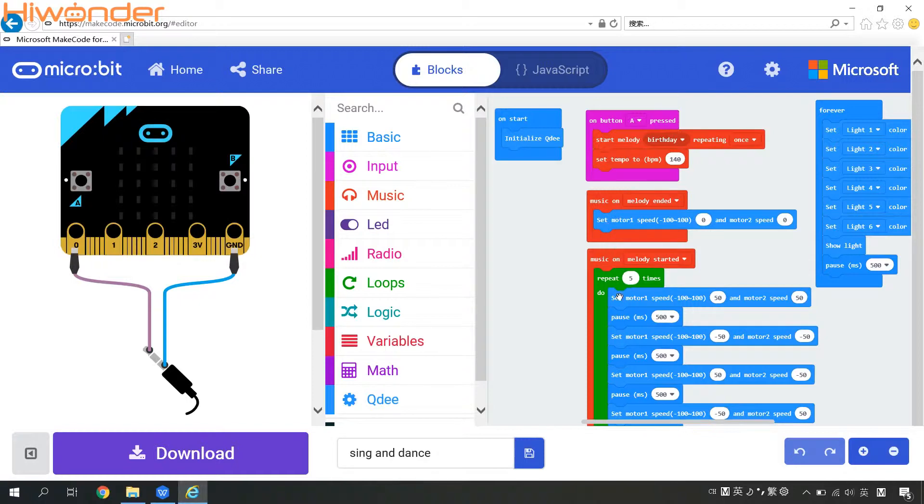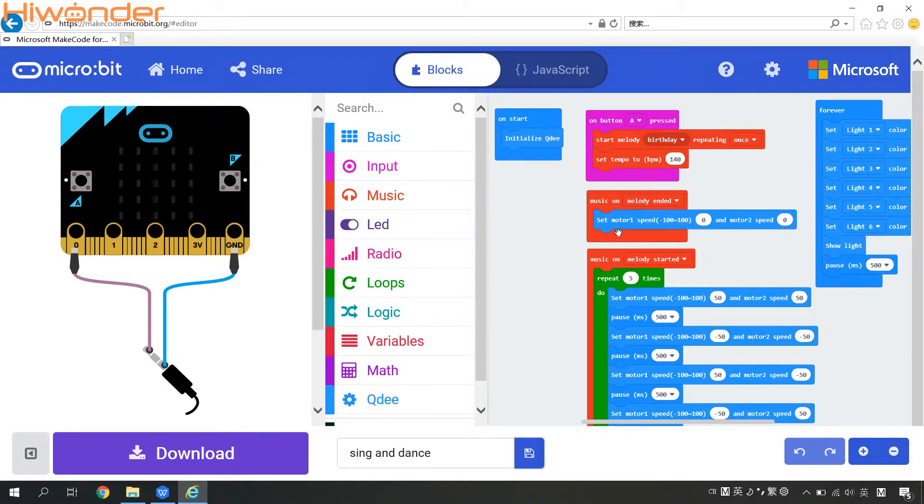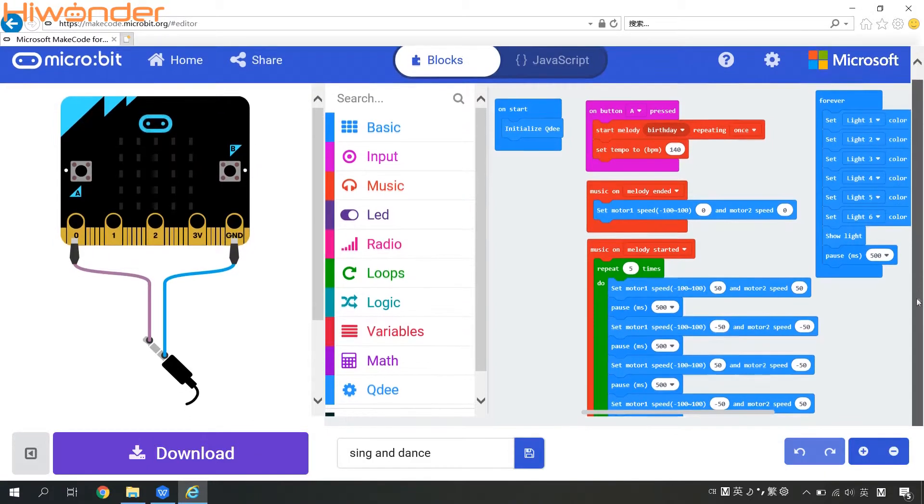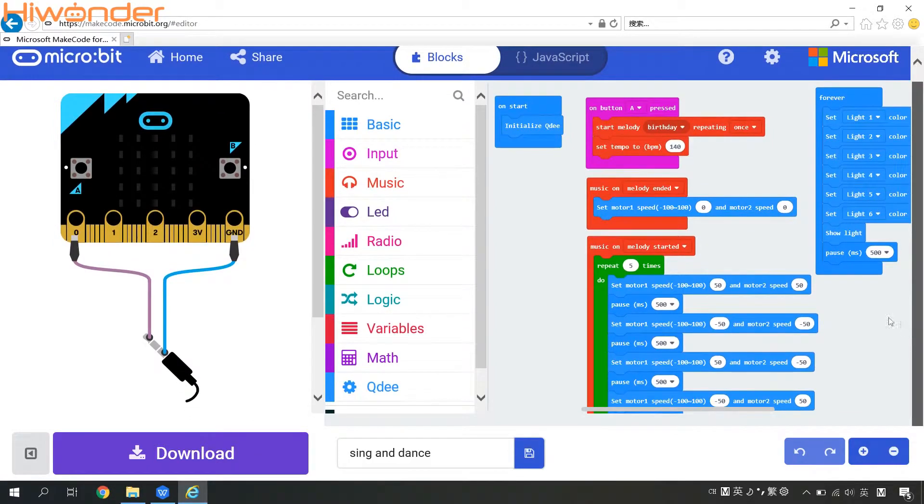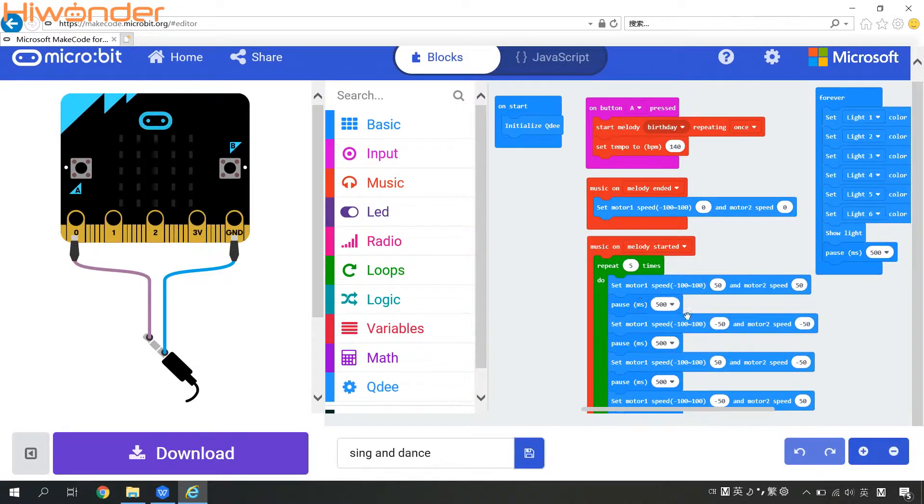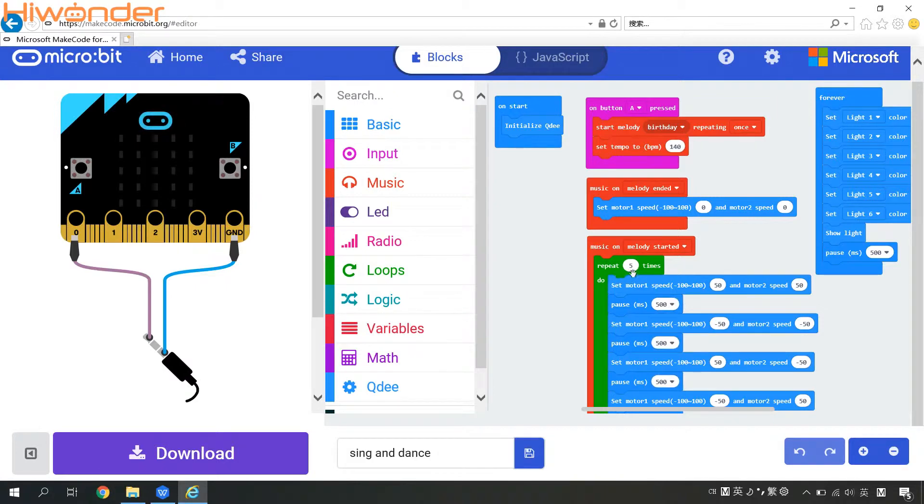And then these two conditions used to judge whether the melody being played. If the melody comes to an end, then the QD will stop its movement. You can see the motor speed right here comes to zero value. So if the song being started, then we can set the QD to run in a circle. You can see the motion program right here and repeat five times for this program.